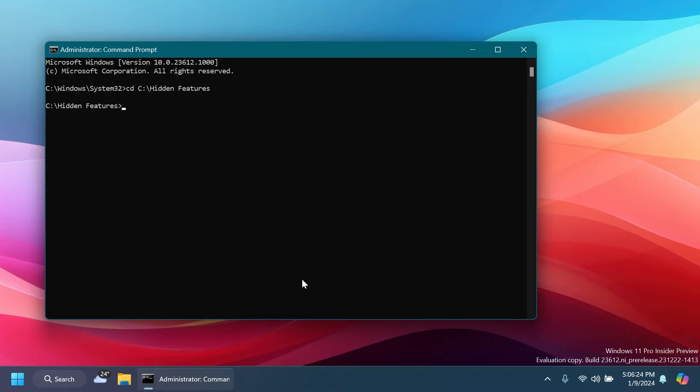First of all, to enable the new Copilot AI features, you have to make sure that you have the new feature that allows the Copilot icon to be in the right side of the taskbar near the system tray enabled. If you don't have that enabled, of course you can check out a previous video or article that I've made a while ago in which I showed you how to do that.